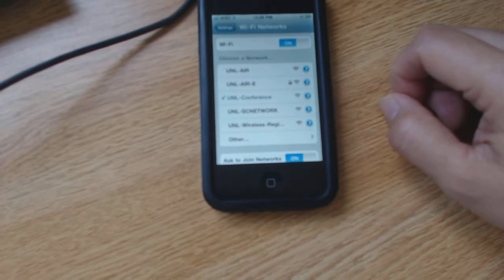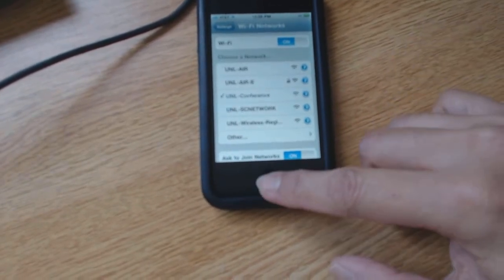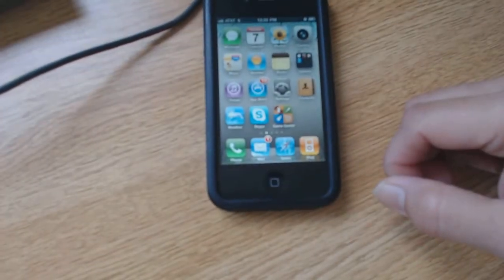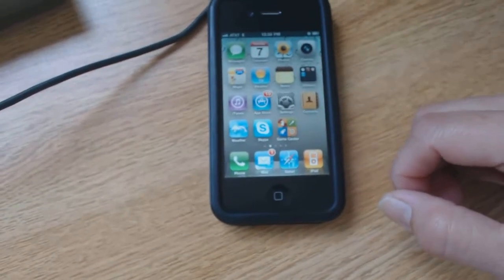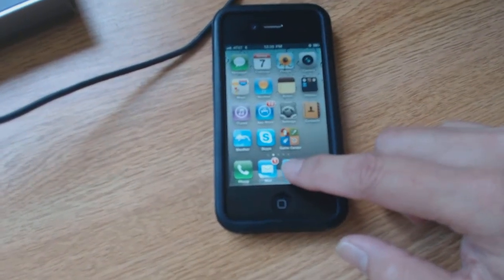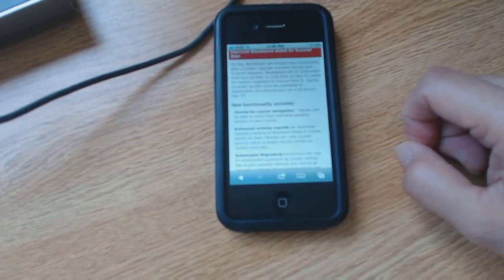And once that's clicked on, go back to your main area and open up your favorite browser. In this case, I'm opening up Safari.